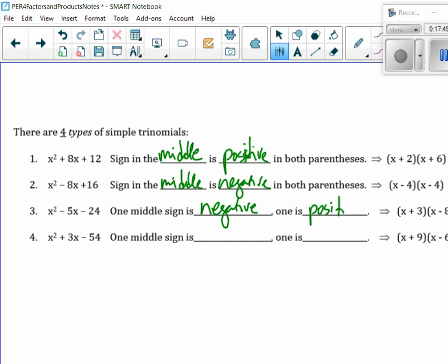What did we learn has to happen in order to get a middle term of negative if they're opposite signs? The bigger factor would have to be negative in order to get a middle term of negative. And then if we know one has to be positive and one has to be negative, what happens to have the middle term positive? The bigger factor would have to be positive.